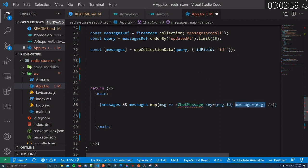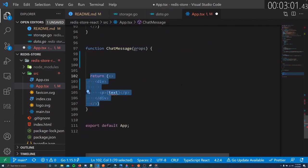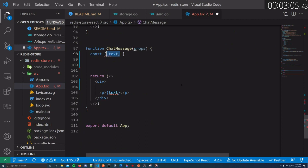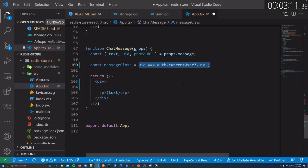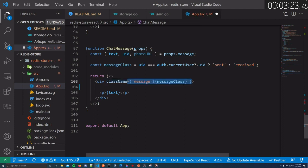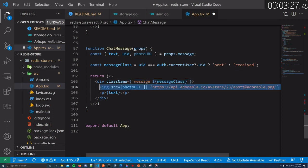We can then go and define the chat message child component. We can show the actual text by accessing it from the prop's message. When we display chat messages, we want to distinguish between what was sent and what was received. We can do that by comparing whether the message's user id is the same as the currently logged-in user. If they are equal, then we know the current user sent the message. We can then apply different styling based on whether the message was sent or received.